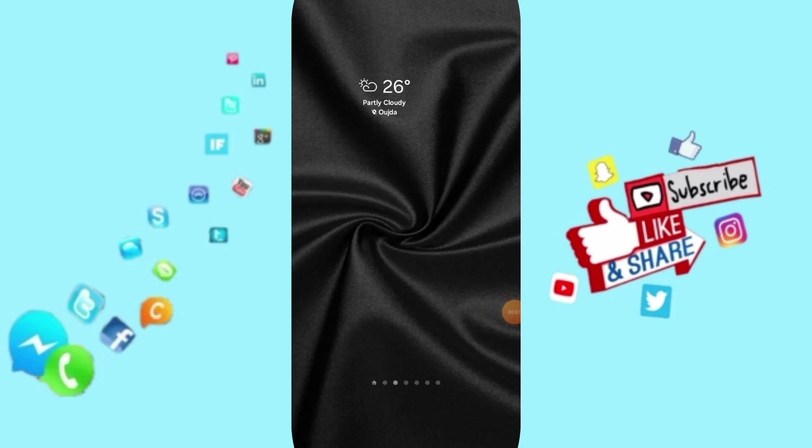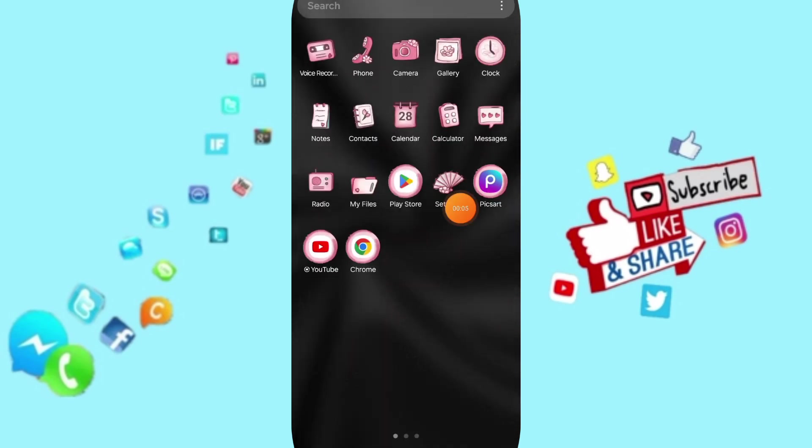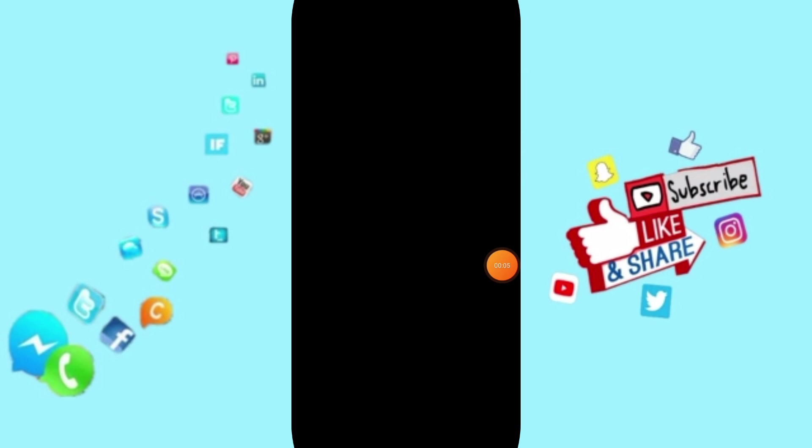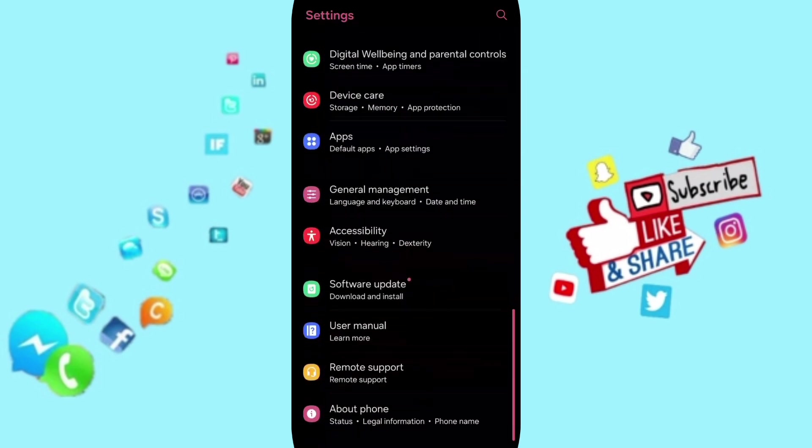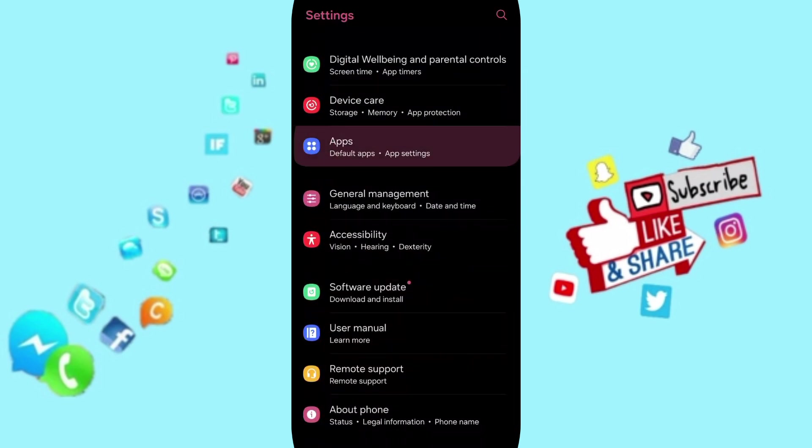Hello everyone, today we'll talk about how to fix or solve the problem with Stream Your App. You will go to Settings, and on this page you can go to Apps and then App Settings.